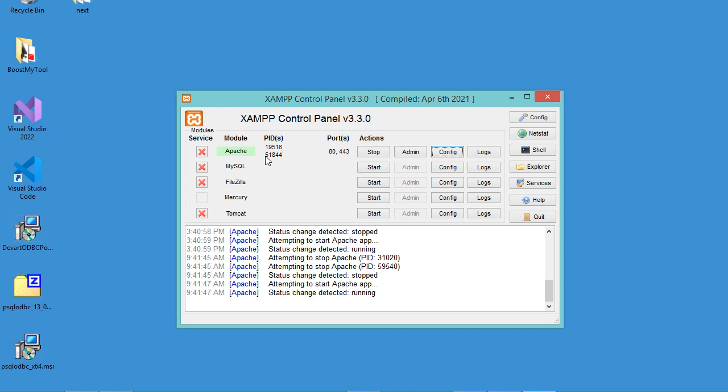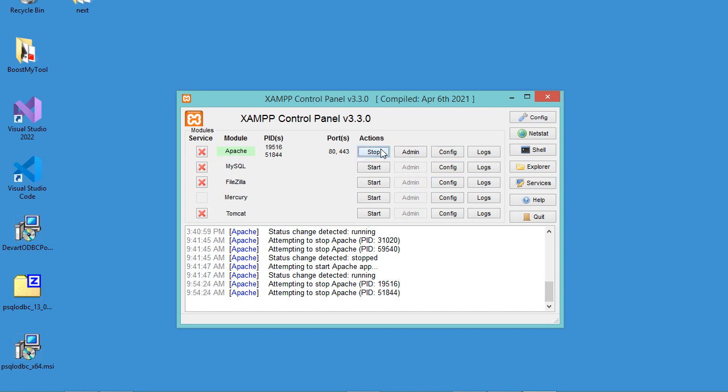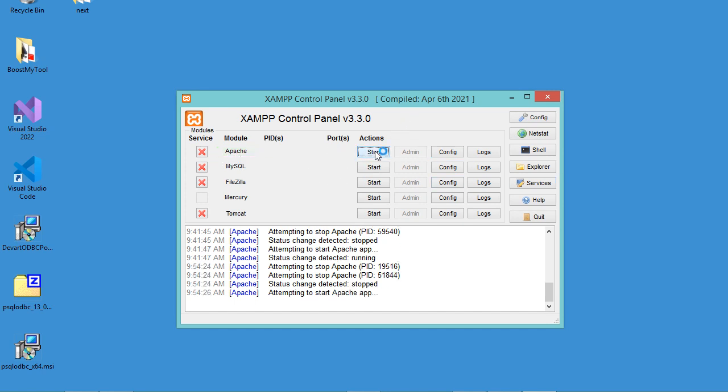Now we need to restart the Apache server, so let's click 'Stop' and then 'Start' again.